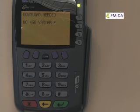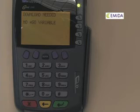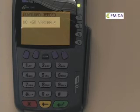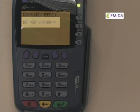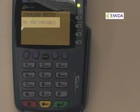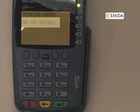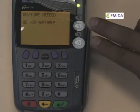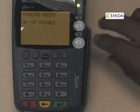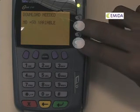An OmniTerminal, when it's first received, will have 'download needed' and no star goal variable as the initial screen. We will need to enter the system menu by pressing two F keys simultaneously — F2 and F4 — to enter into that menu.